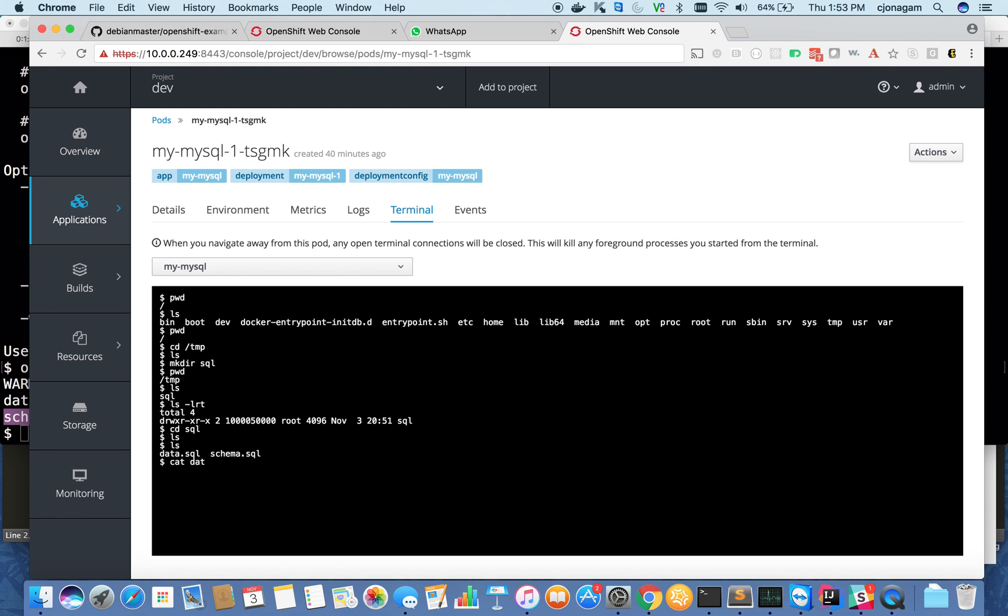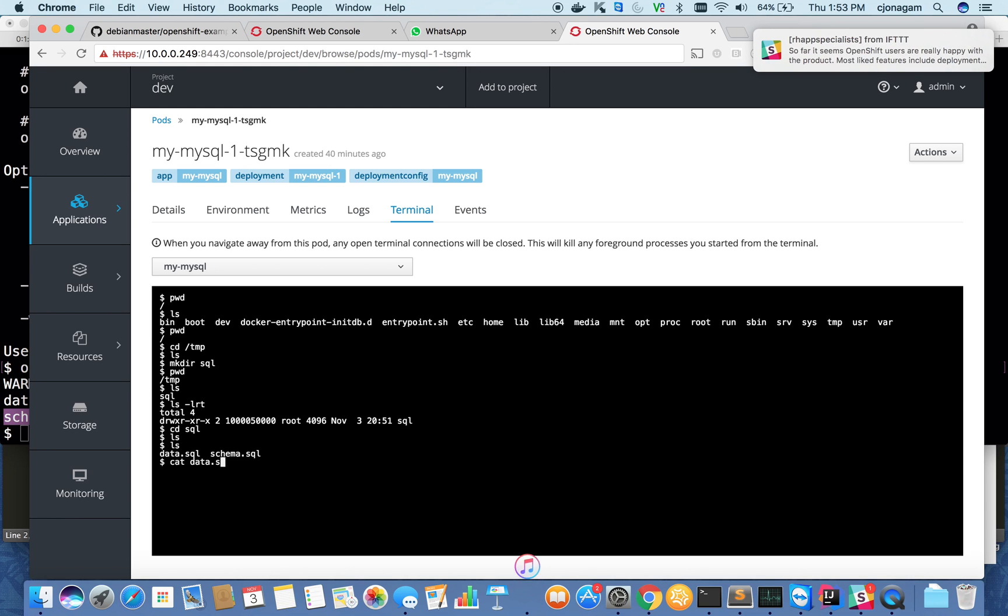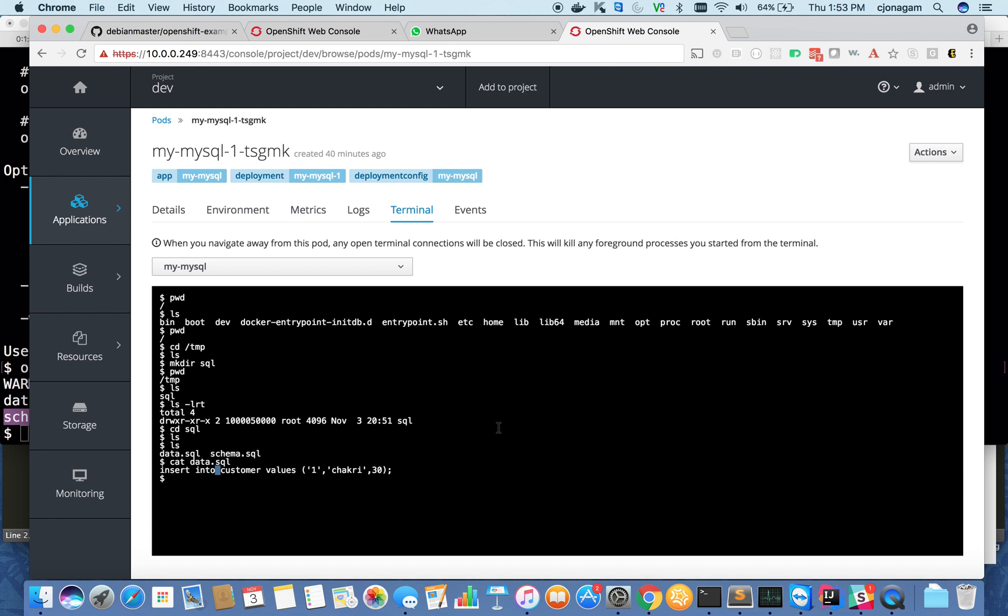You can see data.sql and schema.sql are transferred here. I can take a look at them. Data.sql shows what I have here. Pretty good.